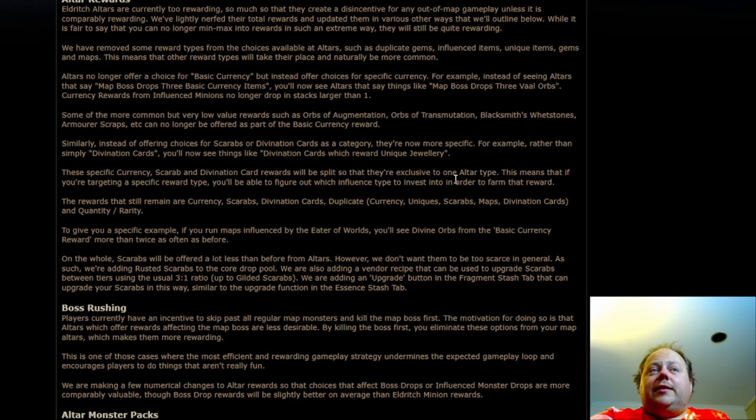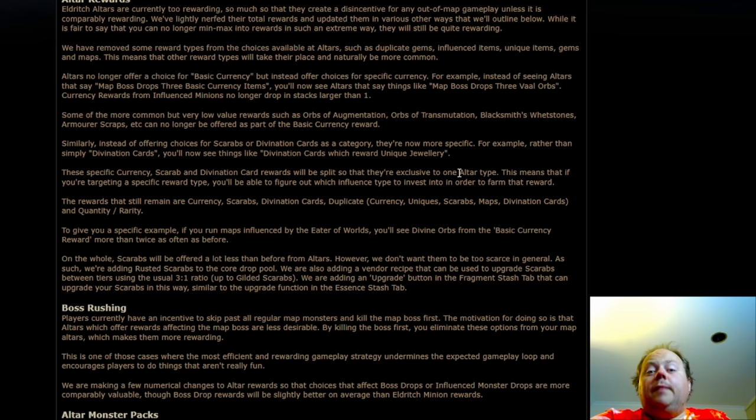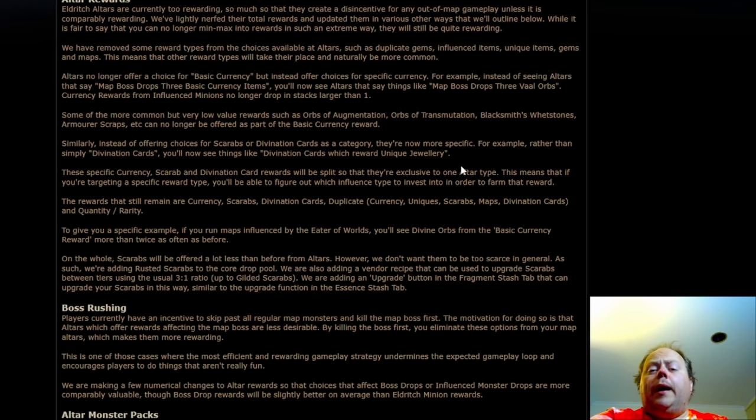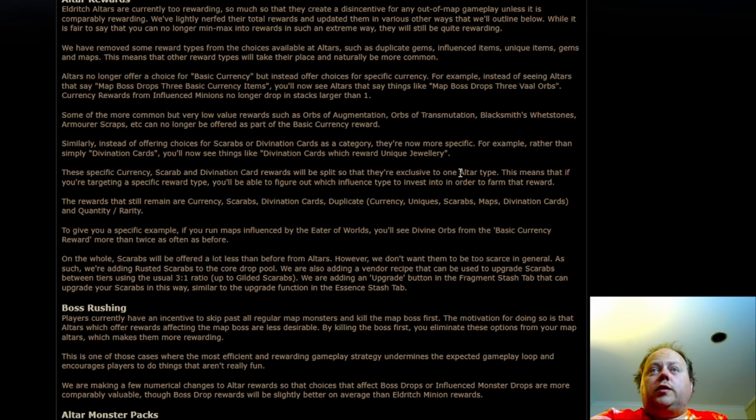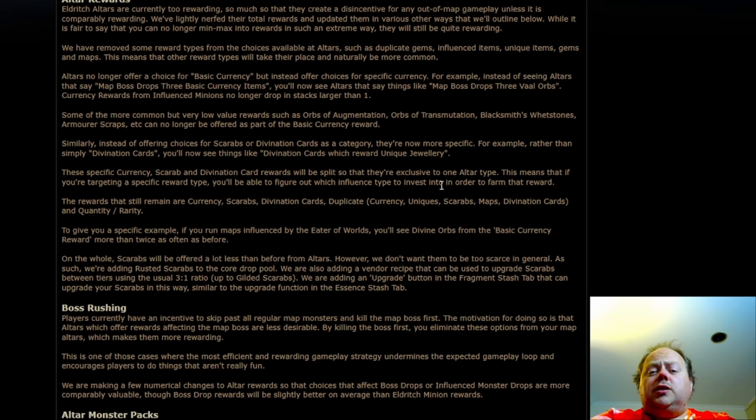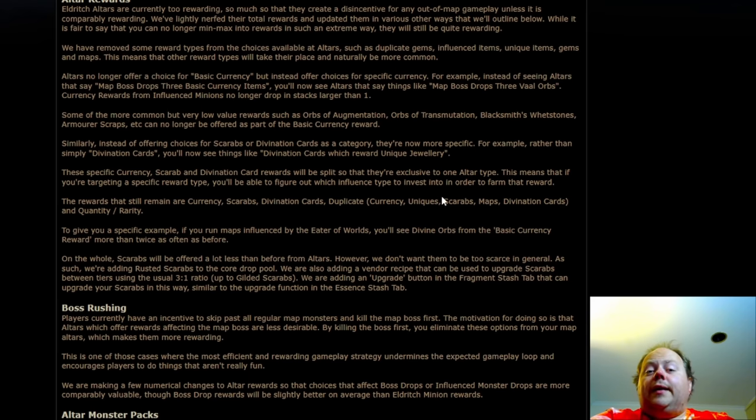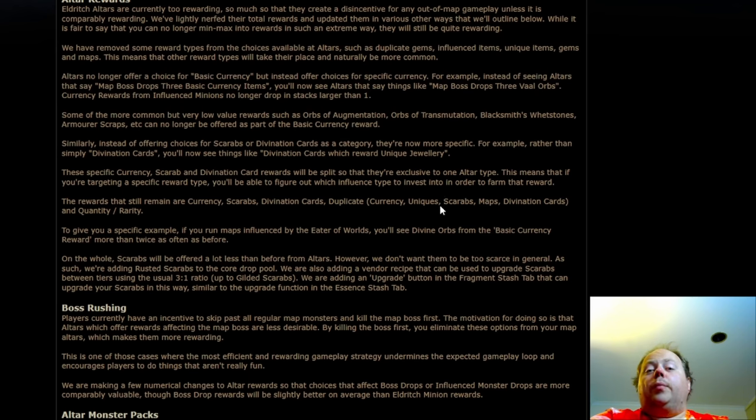Now these specific currency Scarab and Divination card rewards will be split so that they are exclusive to one Alter type. So if you want to chase a specific type of reward, you'll be able to more deterministically farm that, and whilst you're not going to be guaranteed to get it all the time, it's going to be something you'll be able to work towards over time somewhat. That will provide players some agency in SSF if they want to chase a medium rarity unique item that has a Divination card for it, you can then try and find the appropriate influence type to go for it.